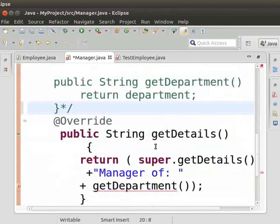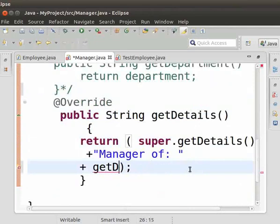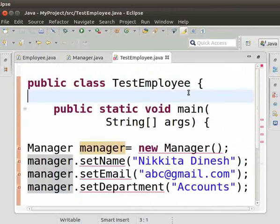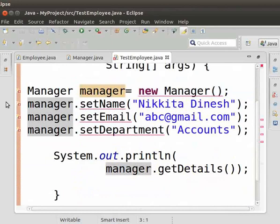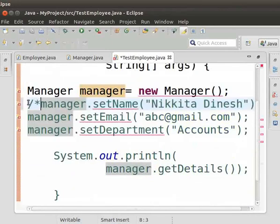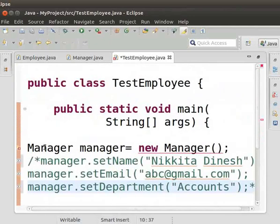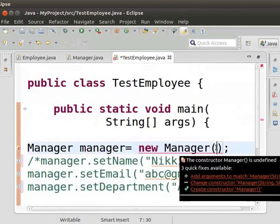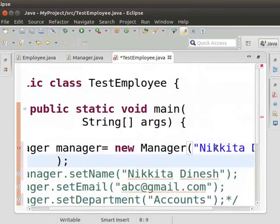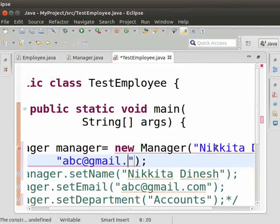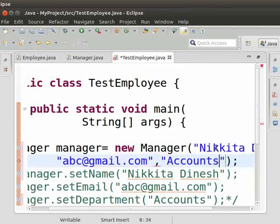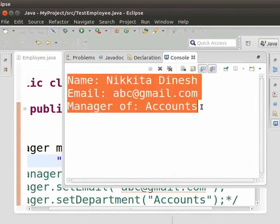Get details method ta getDepartment() gi mahootta department e-ro. Hojig TestEmployee class ta lagho. Setter methods kaubadu comment taurho. Manager constructor kaubadu ghi manung da e-ro: new Manager("Nikita Dinesh", "abc@gmail.com", "Accounts"). Program run taurho. Output fang le - Manager ge warwal fang le.